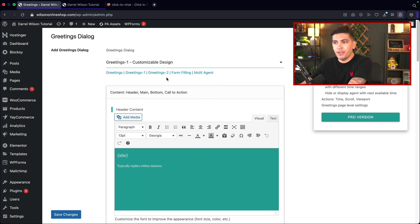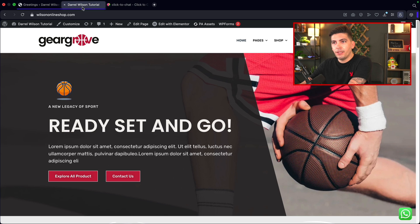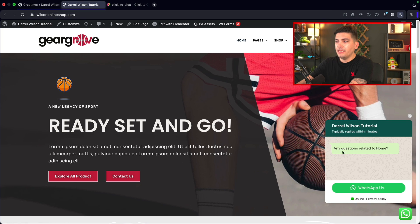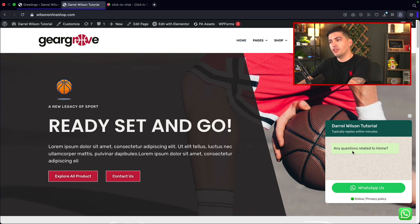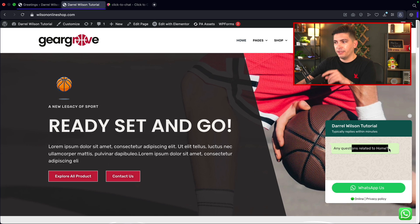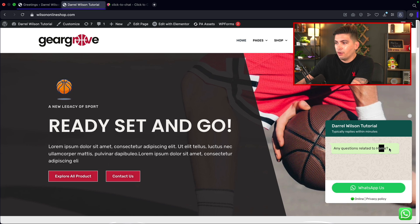I'll click on greeting one and click on save changes. Refreshing the page, you'll see it now shows 'Daryl Wilson Tutorial — replies in a few minutes' with a question. It's using a shortcode with the page URL. You need to select text mode rather than visual mode if you want to edit it. Under sites, I'll put in my website darylwilson.com, then click save changes. Refreshing the page, you'll see darylwilson.com displayed.